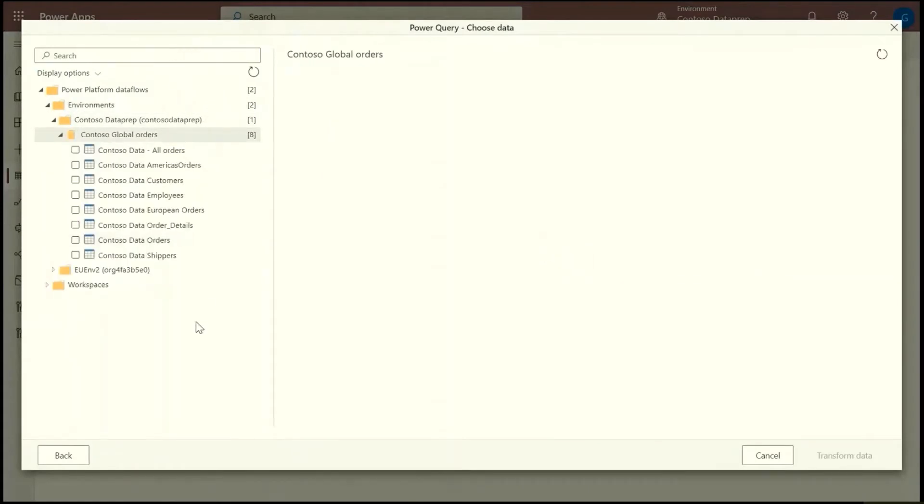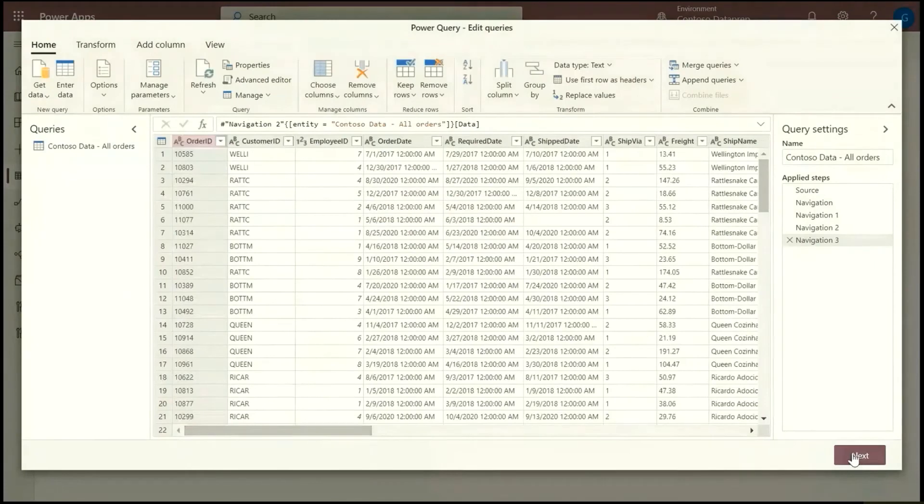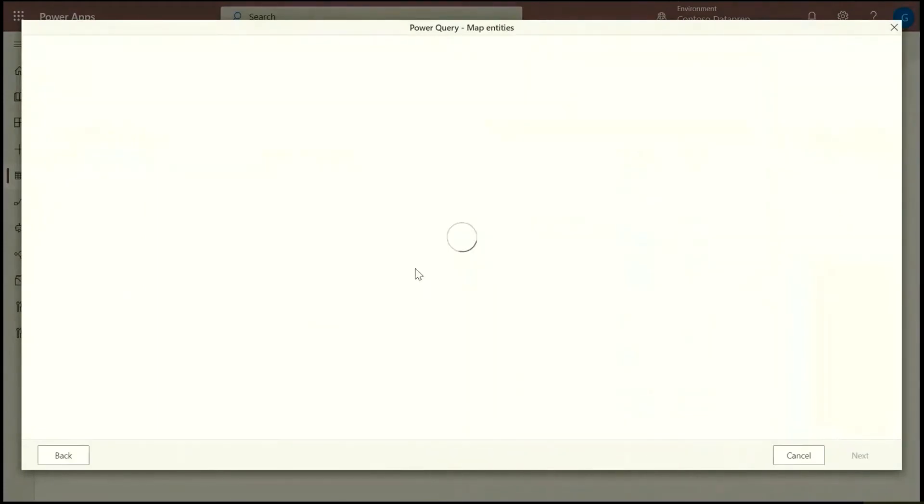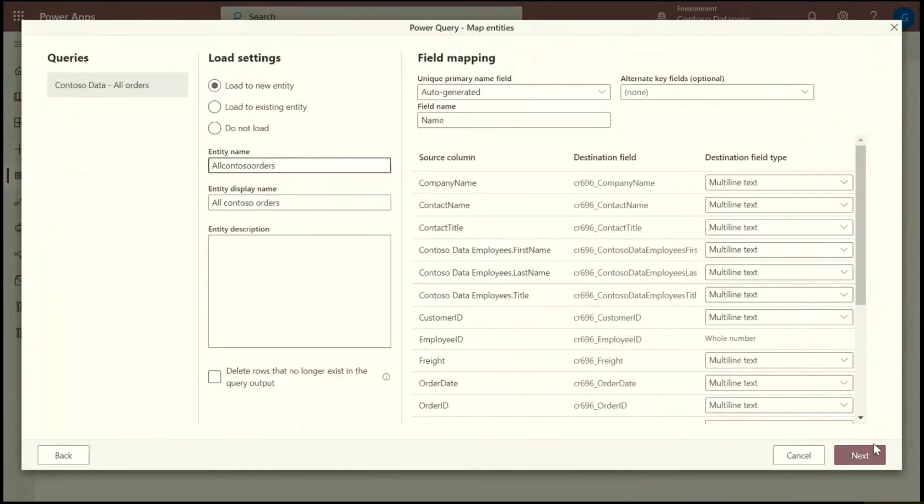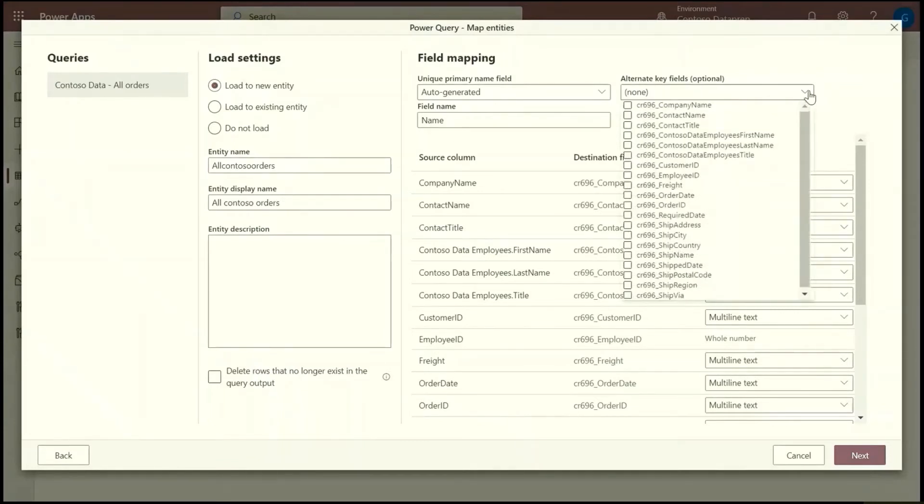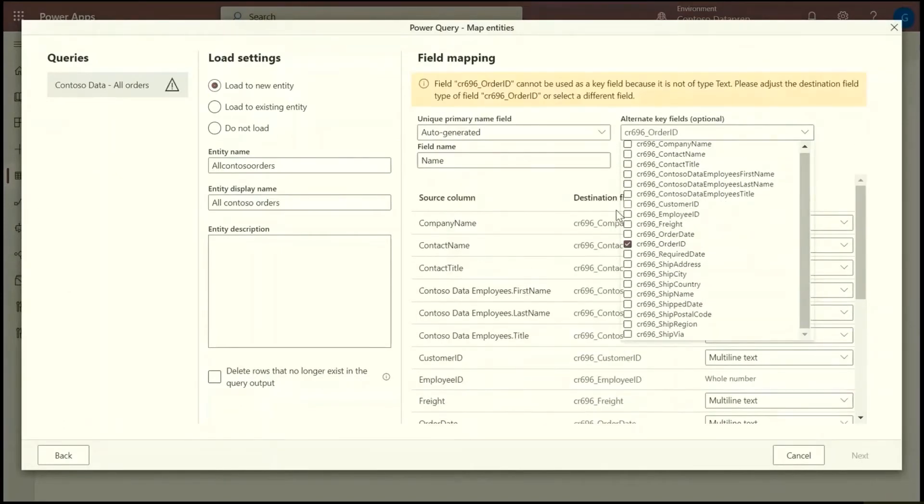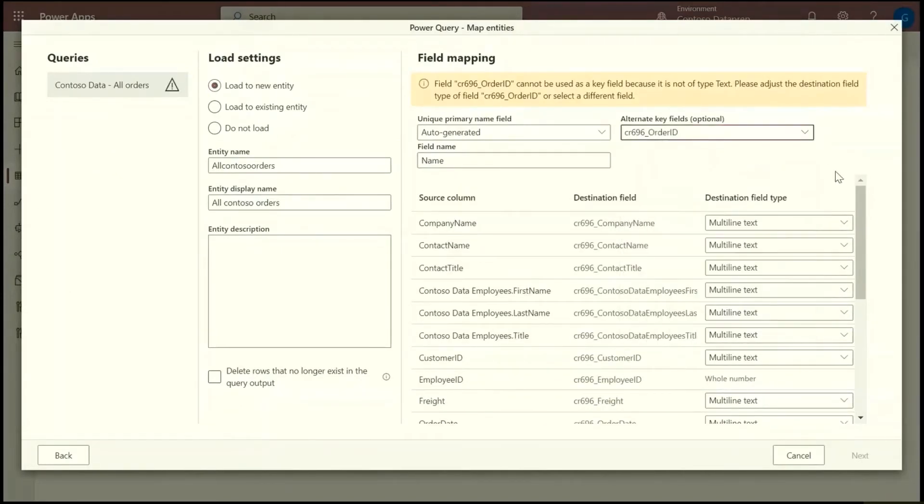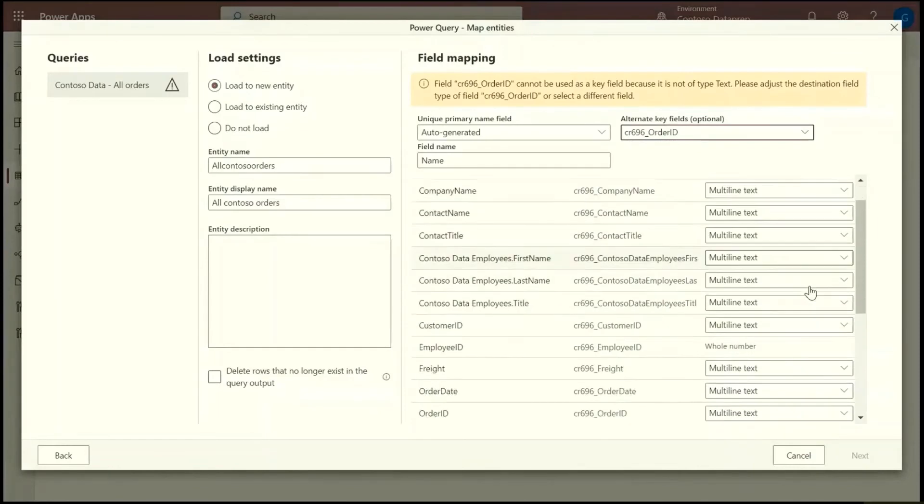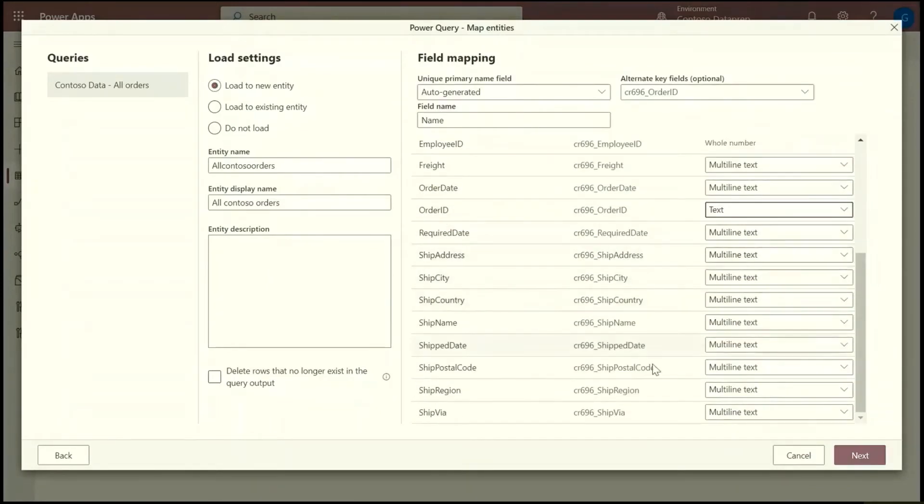And the second dataflow is just loading it to Common Data Service so I can use it in a Power App or Power Automate. This screen is the mapping screen. This is specific to Common Data Service entities. It's normally a good idea to define a key field, creating a new entity so I can define the key field here. It's currently saying that a key field cannot be multi-line text. So I just need to change it to text. Multi-line text was the default.